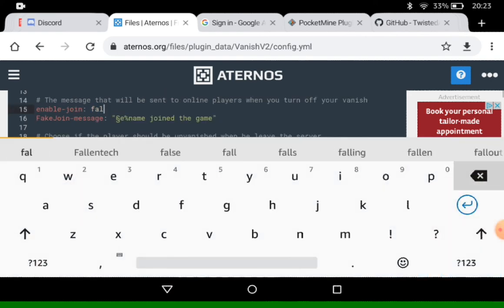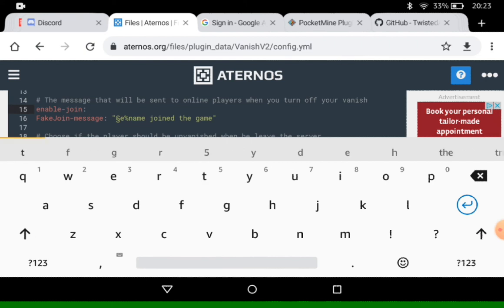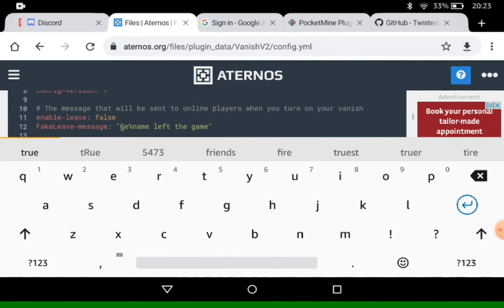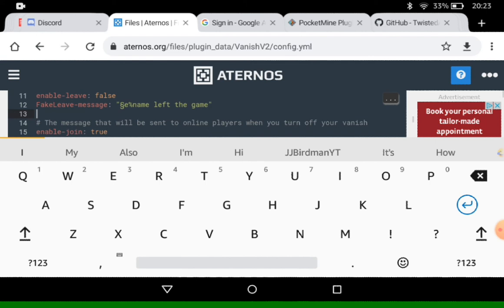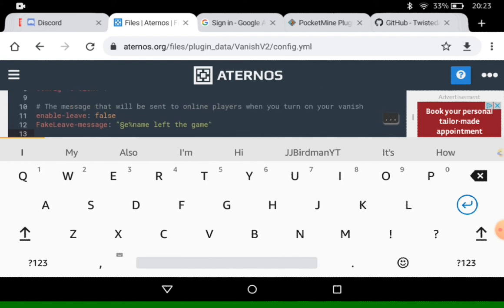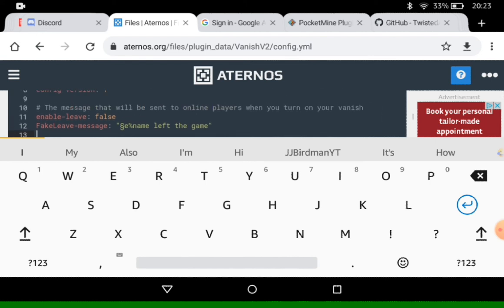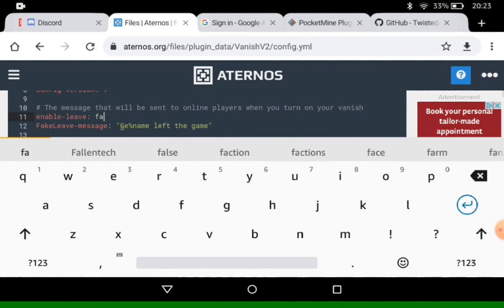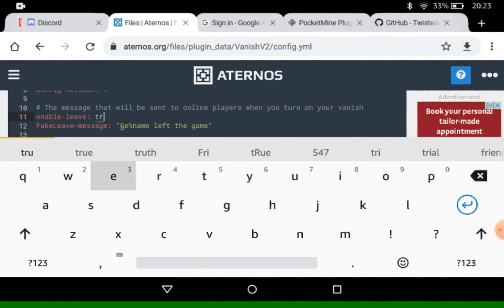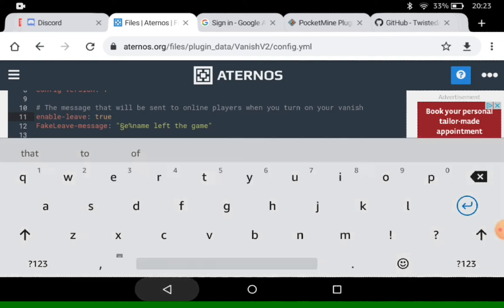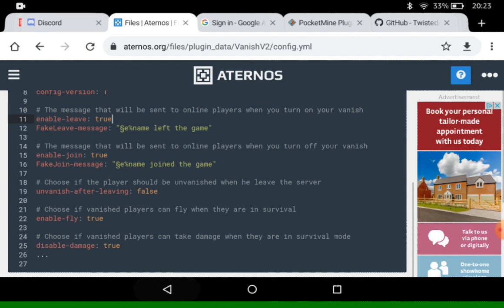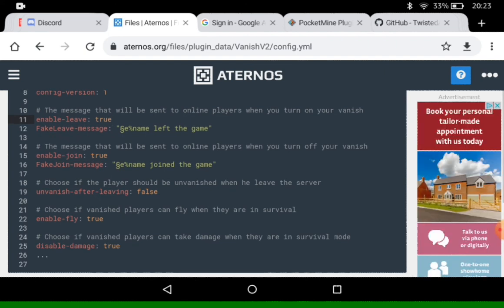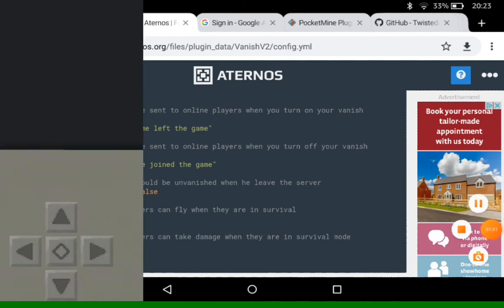And here is where it gets interesting with the enable leave, enable fake leave and fake join messages. Now I'm going to show you what these are. So I'm going to turn it to true. So if you've got a plugin which will change the leave and join format for your players, then you're going to want to replicate that in here so that it does actually look realistic.